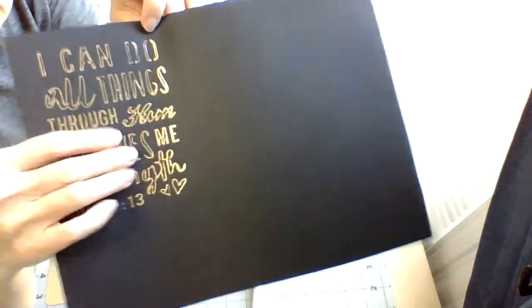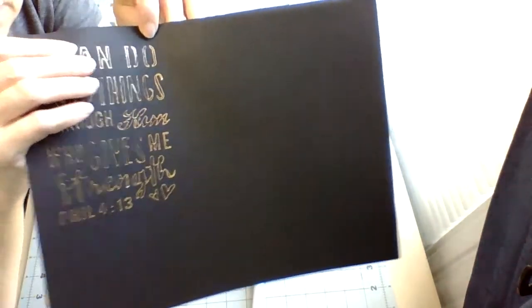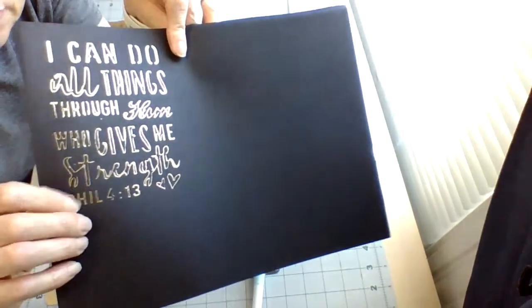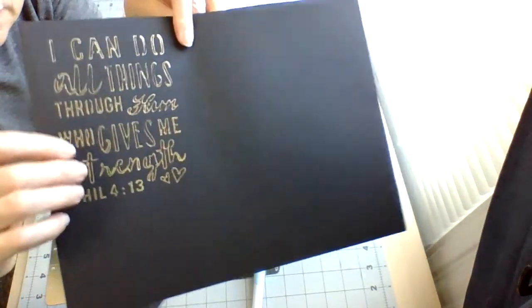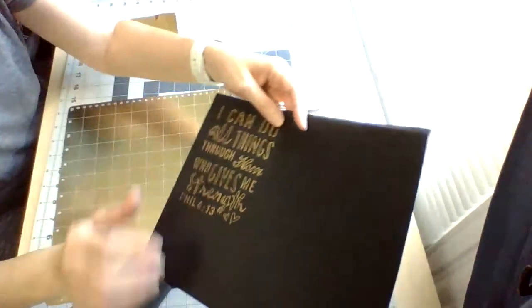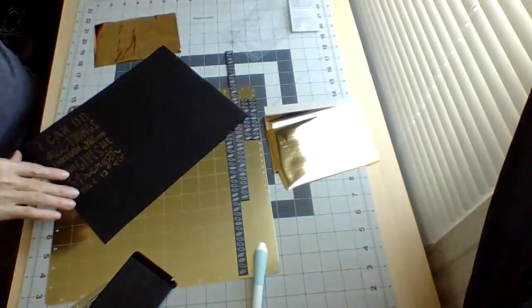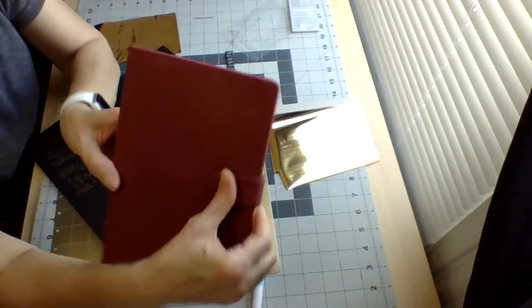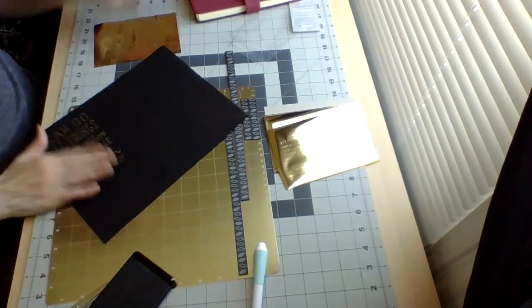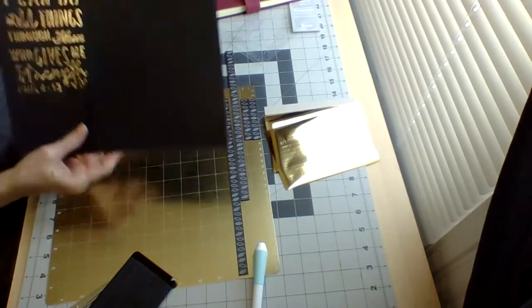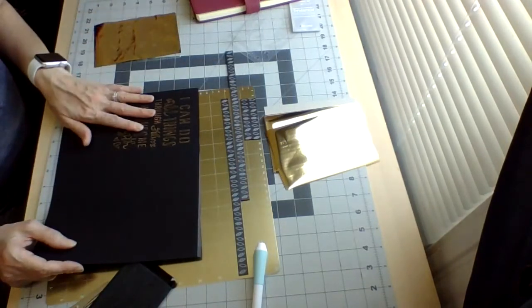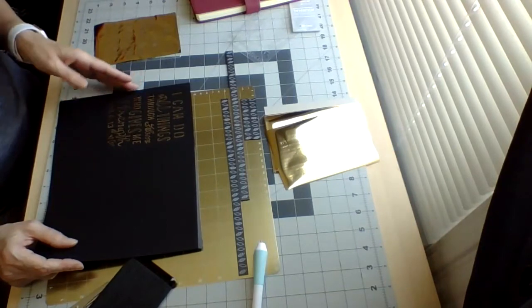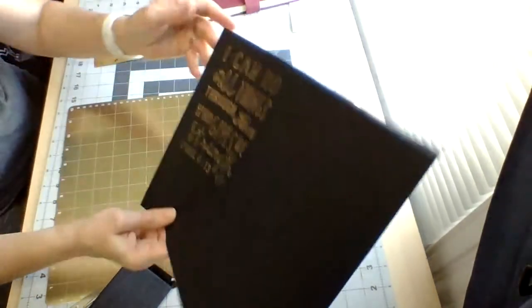It looks pretty good. You can put this on like a book or something like that. You can also put the gold on wood it says, and stuff like that. I like it.